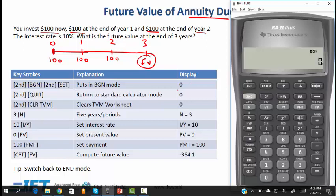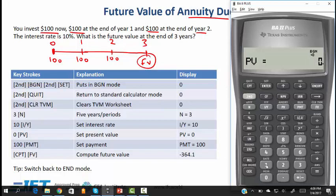When in begin mode the calculator shows 'begin' on screen; when in end mode nothing is shown. Now we plug in the numbers. This is an annuity due with N equal to 3 because there are 3 payments. So we hit 3 N, the interest rate is 10, there is no PV since the 3 payments of 100 fall under the payment category. Present value is 0, payment is 100, and we compute the future value. The future value is 364.1.